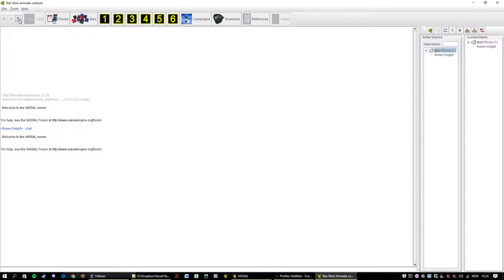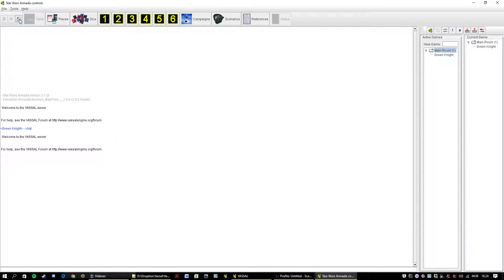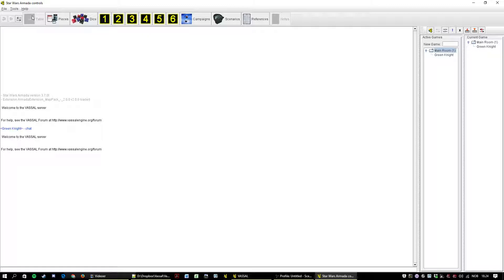This one, pretty pointless. It hides the server controls over there. Maybe you can use it if you have just one screen and have to split your screen between the chat room and the table. Table. I haven't started a new game so that's grayed out.